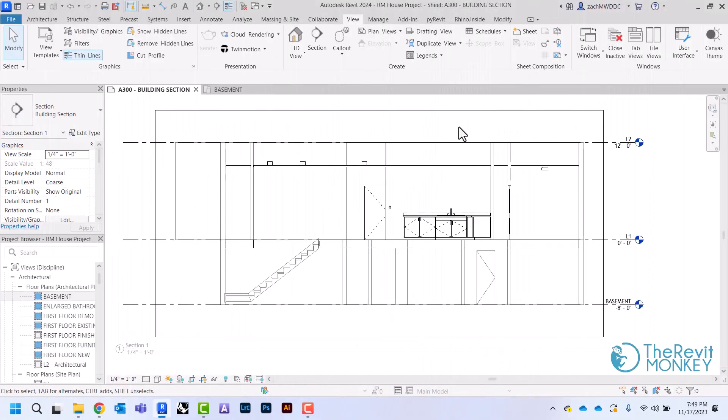Now that I have my section created, the next thing I need to do is come in here and add some things that I'm missing. So the first thing is I don't have a basement floor, and also I don't have any footings underneath my foundation walls.